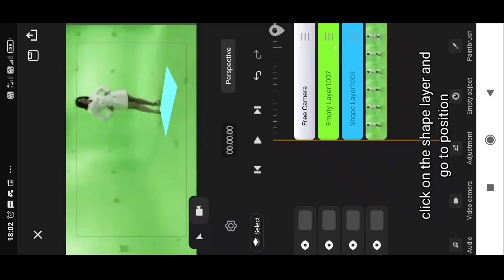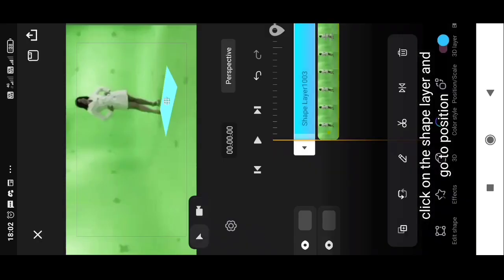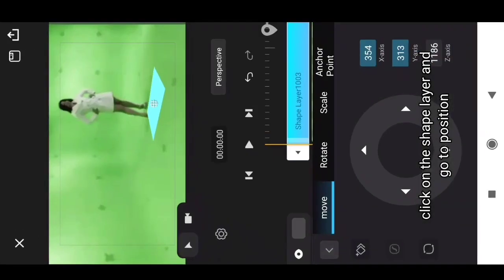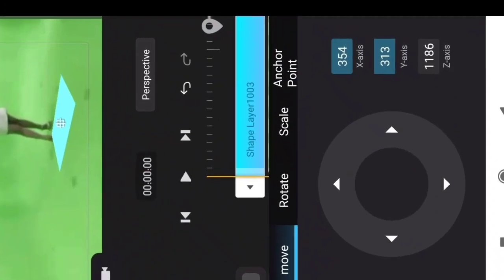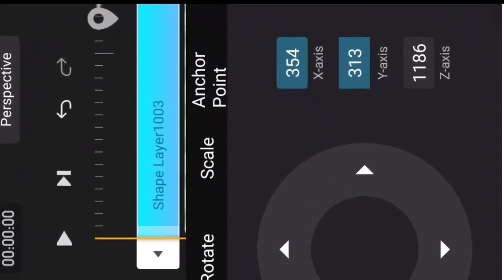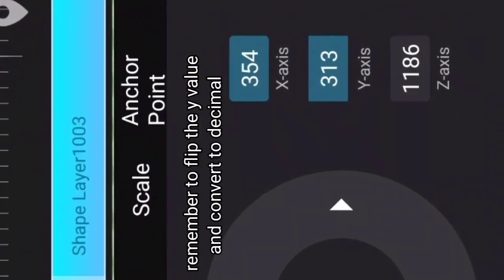But where is the ground? Click on the shape layer and go to position values. Flip the Y value and convert to decimal.